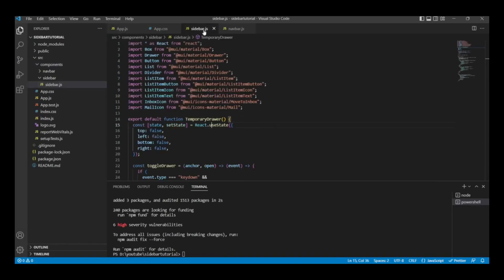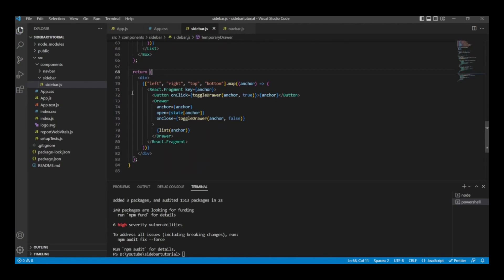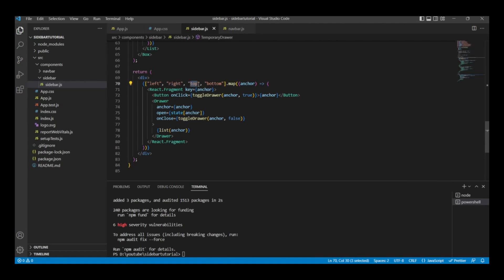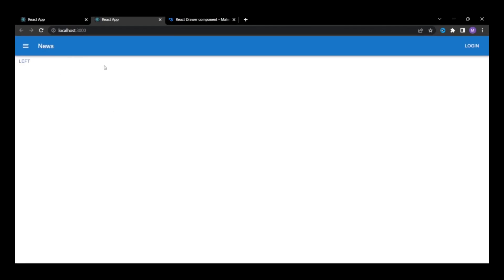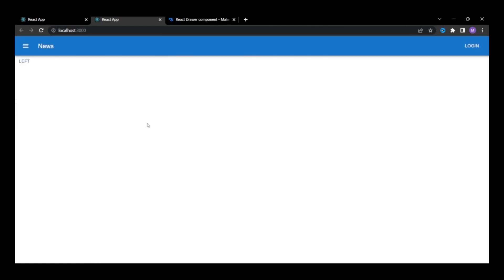On the front end, the sidebar now behaves exactly as shown on the Material UI website — clicking left, right, top, or bottom opens the sidebar from that direction. Since we only want a sidebar from the left, we need to remove the other options. In sidebar.js, the return contains a div with four buttons: left, right, top, and bottom. We remove right, top, and bottom — keeping only left. After saving, only the left button remains on the front end.